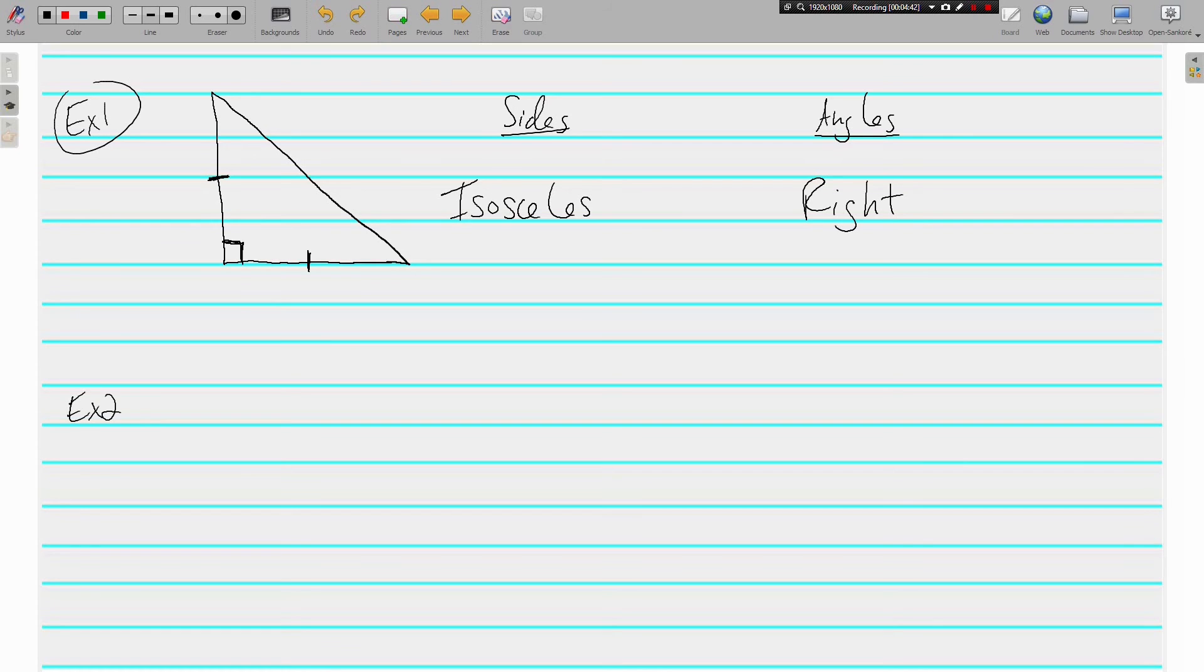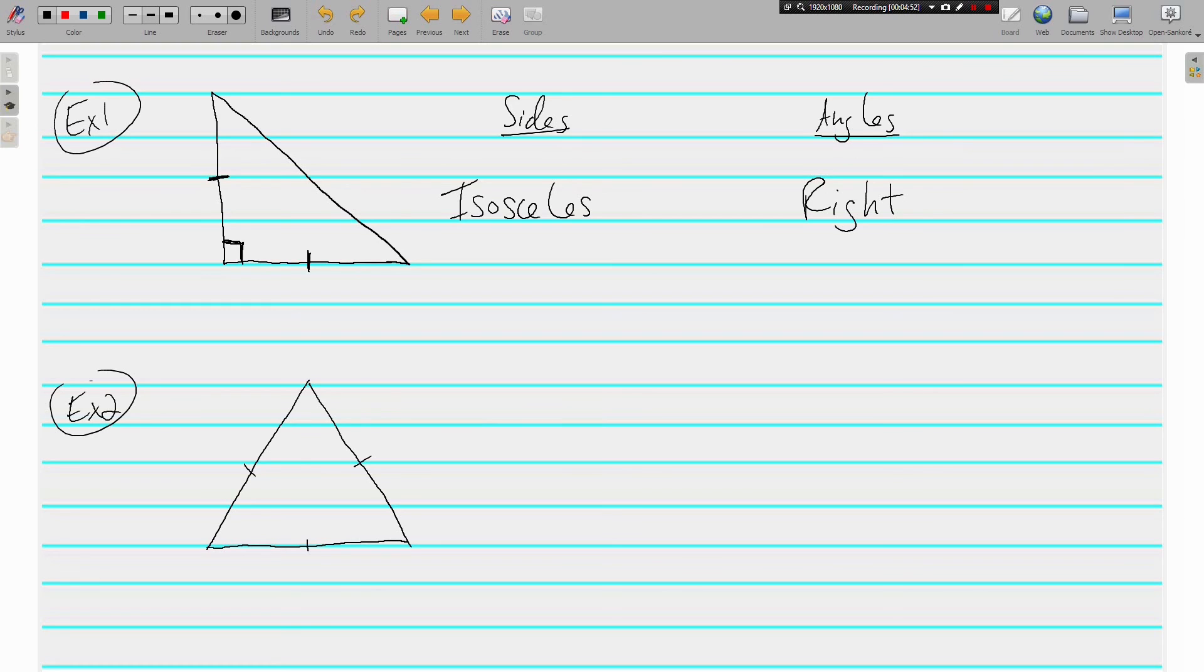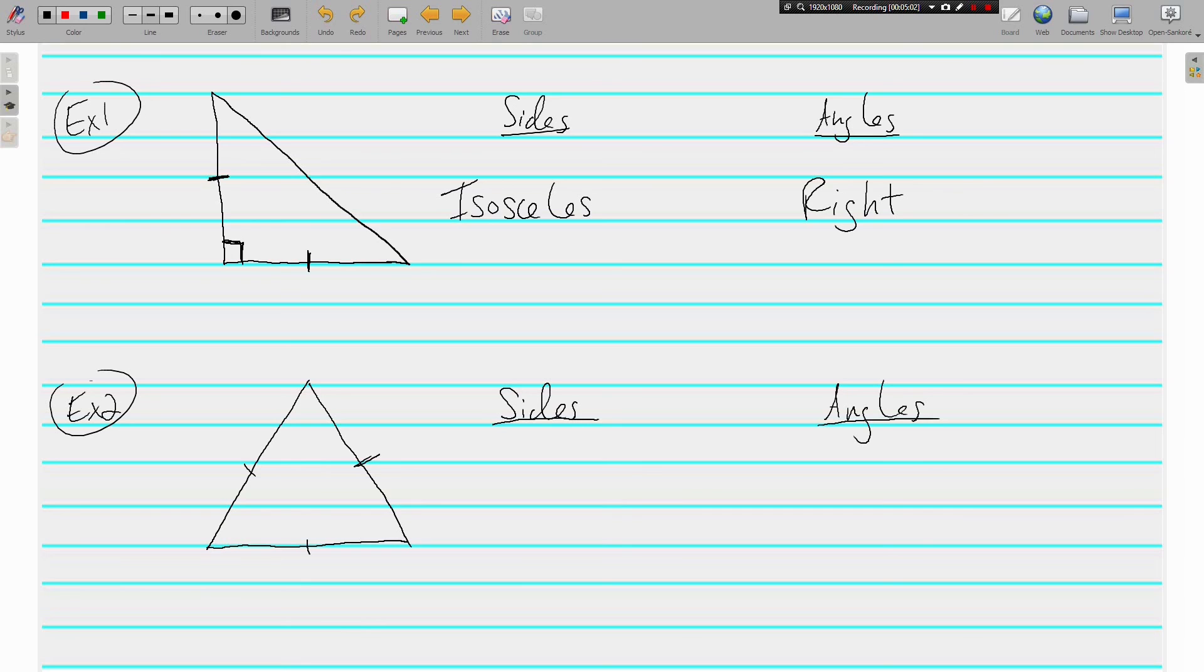Let's do another one. So let's do about this one right here. Again, we need to classify it by its sides and its angles. If we look at the sides, all three of them have congruency marks, which means it is equilateral.